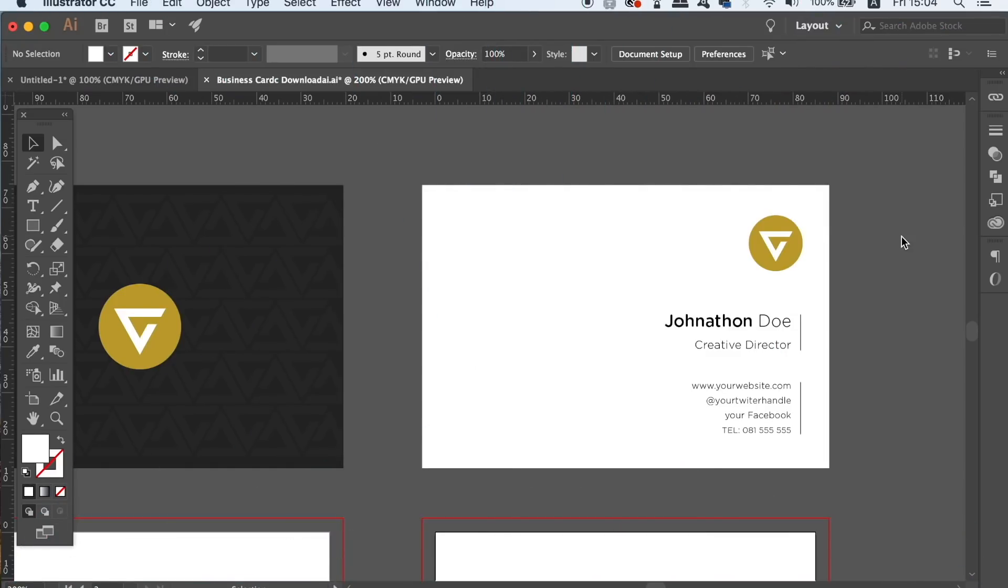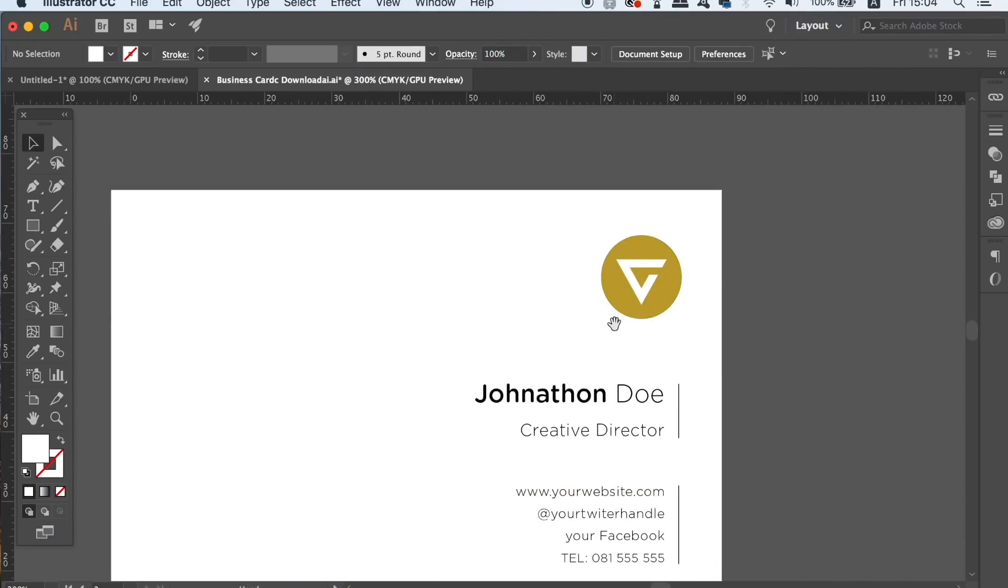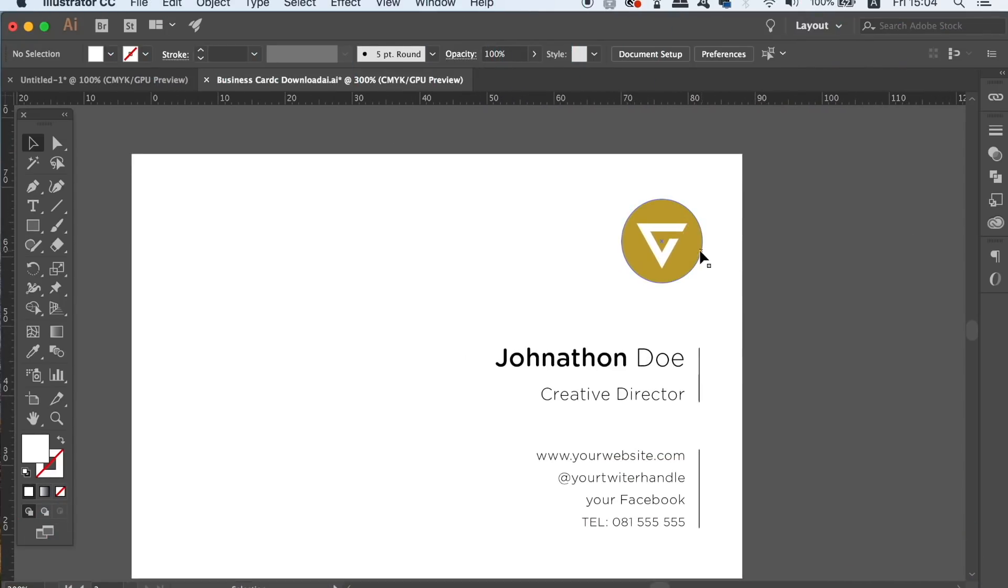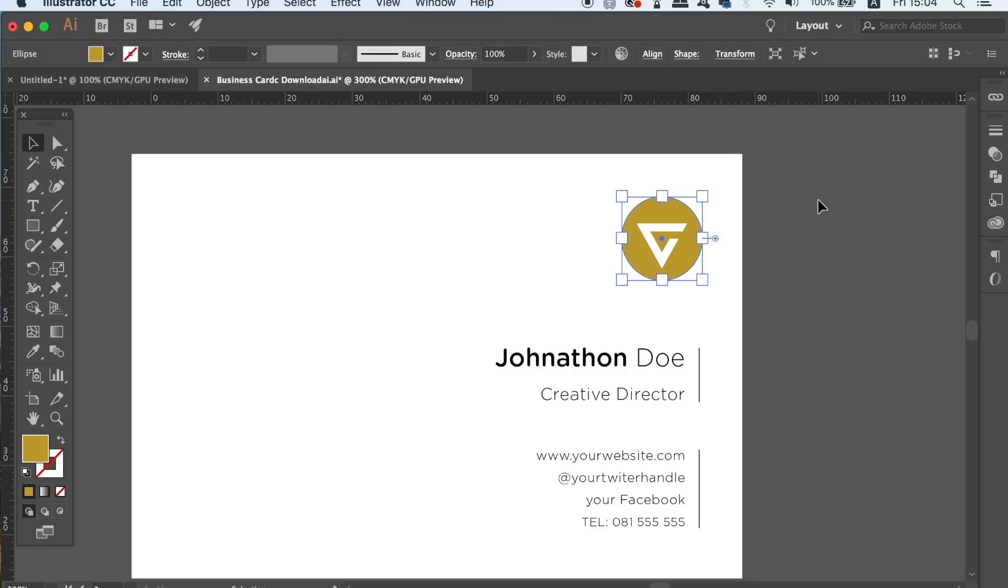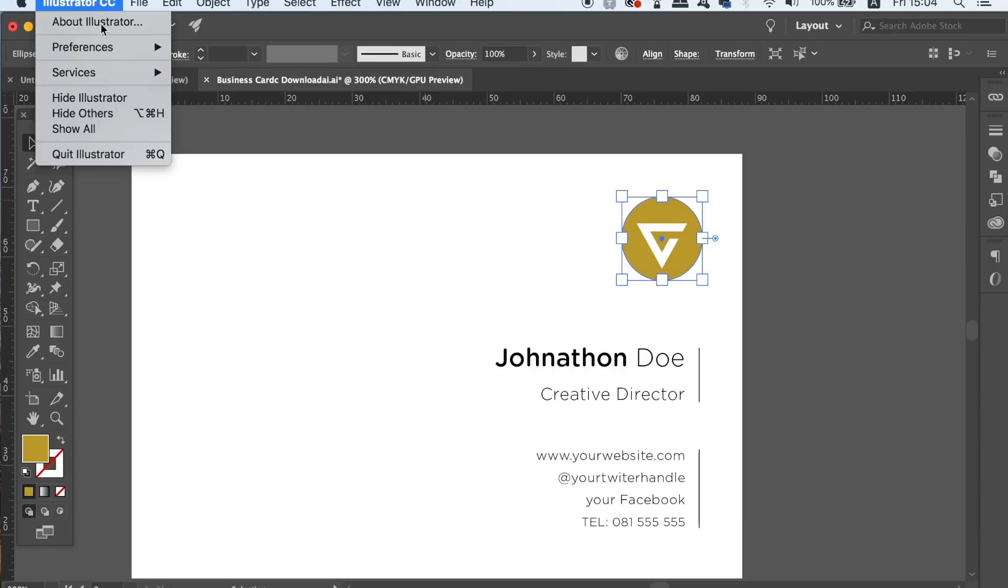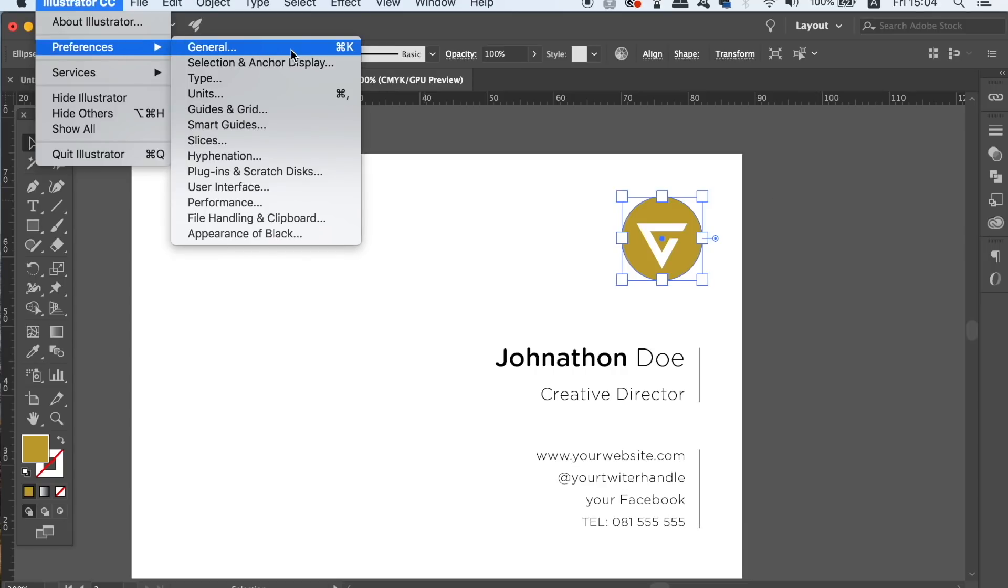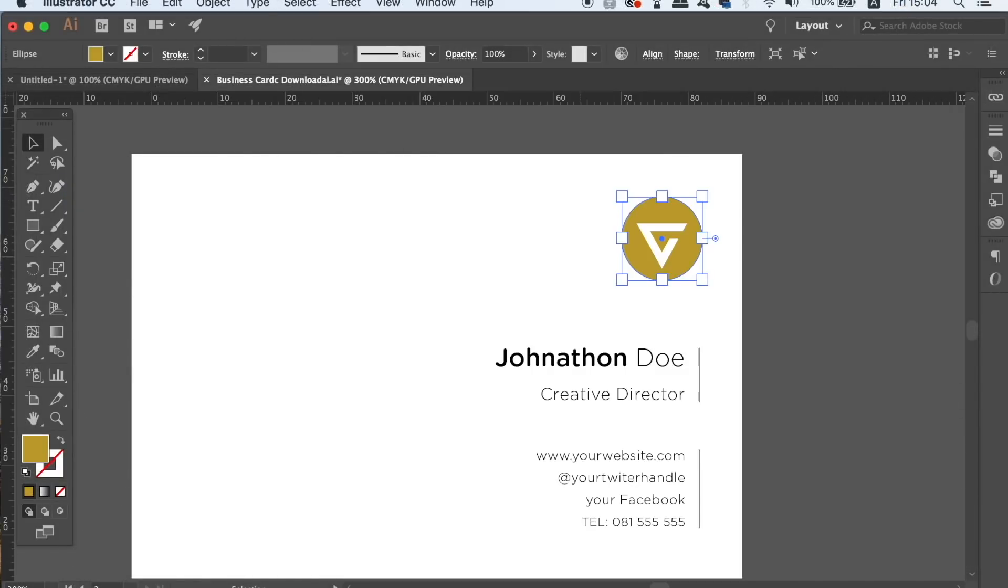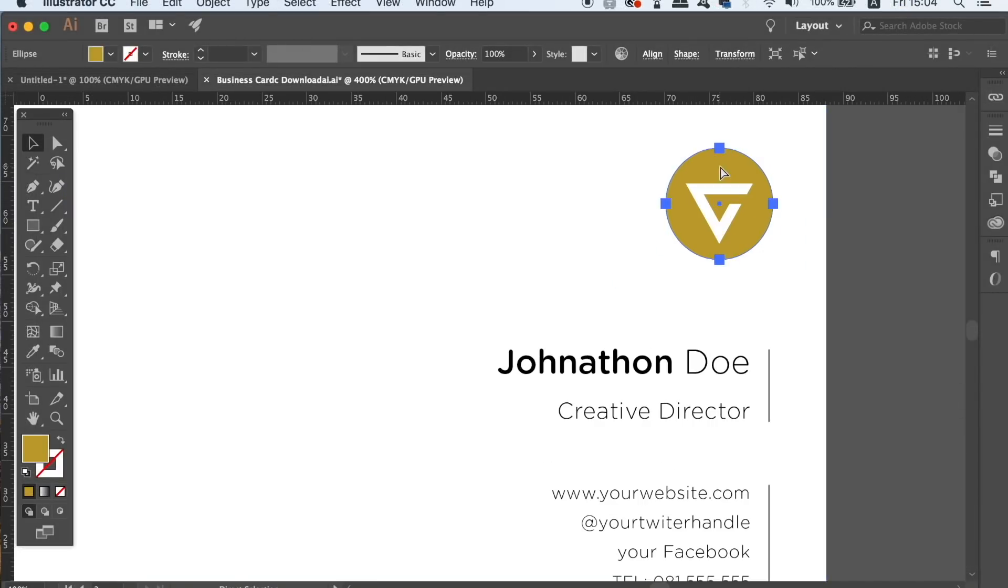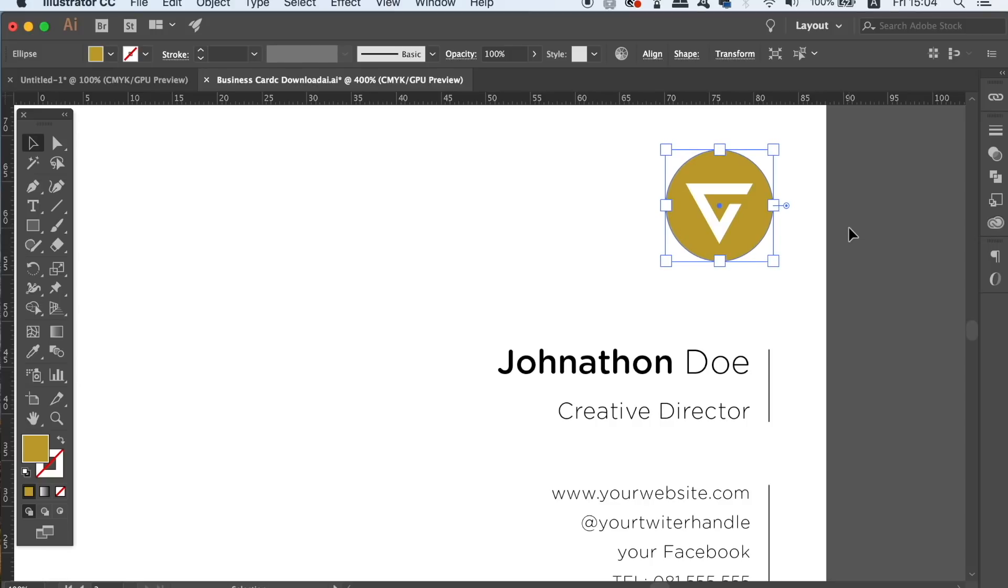Still on this business card design here, when we use the arrow keys to move an object around the design, it might move too far, or maybe it doesn't move far enough. Head into the general settings and change the keyboard increment values. This number is going to totally depend on the size of your current design or your project, so always change it up to match your design.